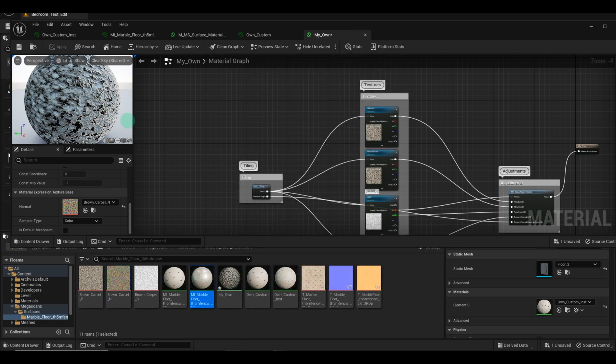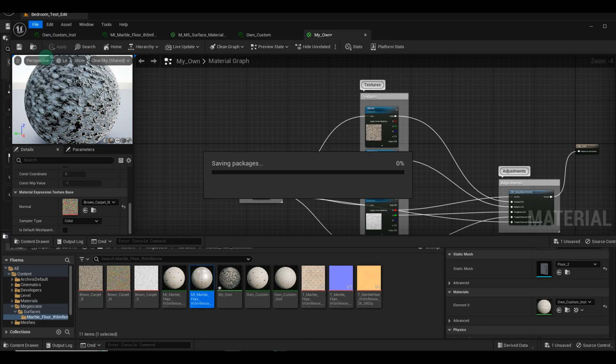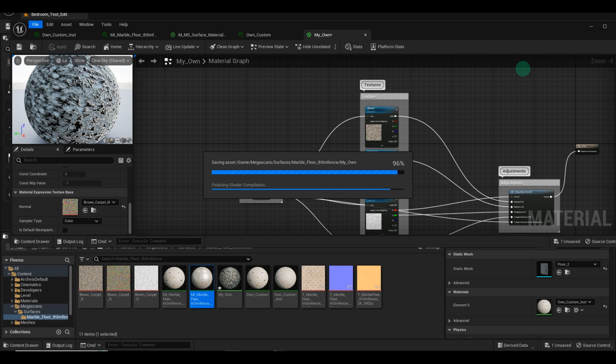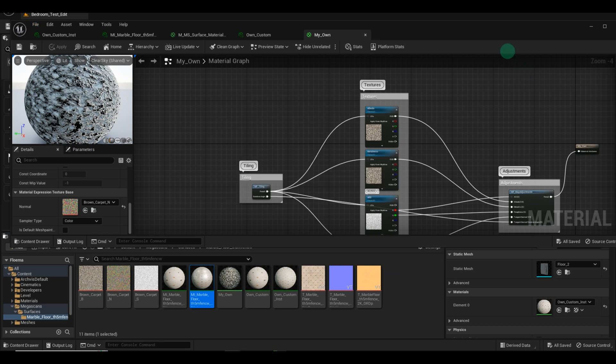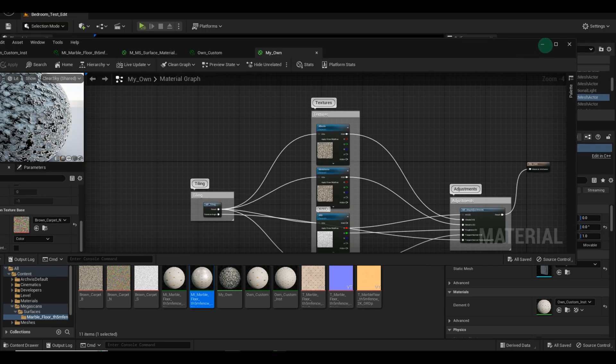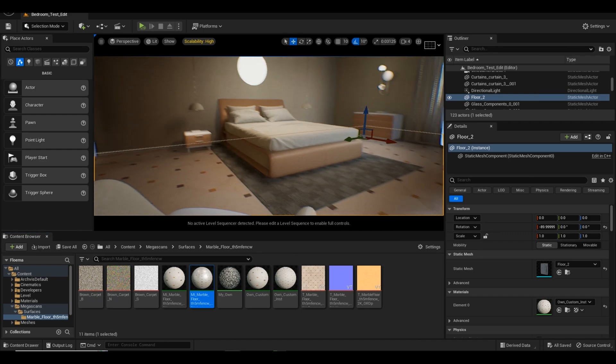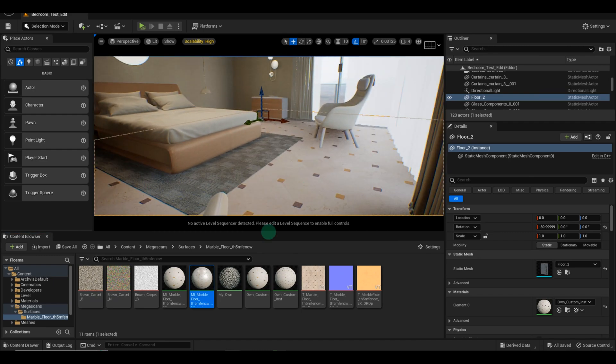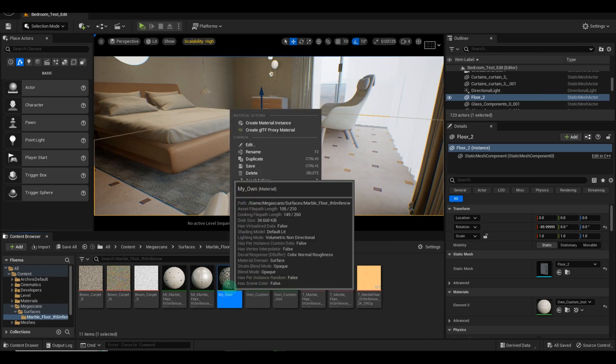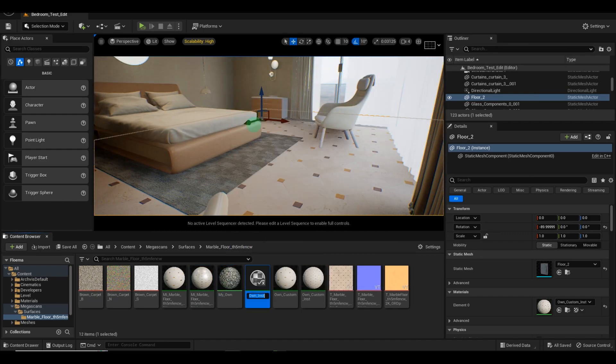Once you're comfortable with your settings, you can save the file. With the new textures in place, let's create an instance for our custom material. Assign this instance to the floor and open it up to tweak the settings.